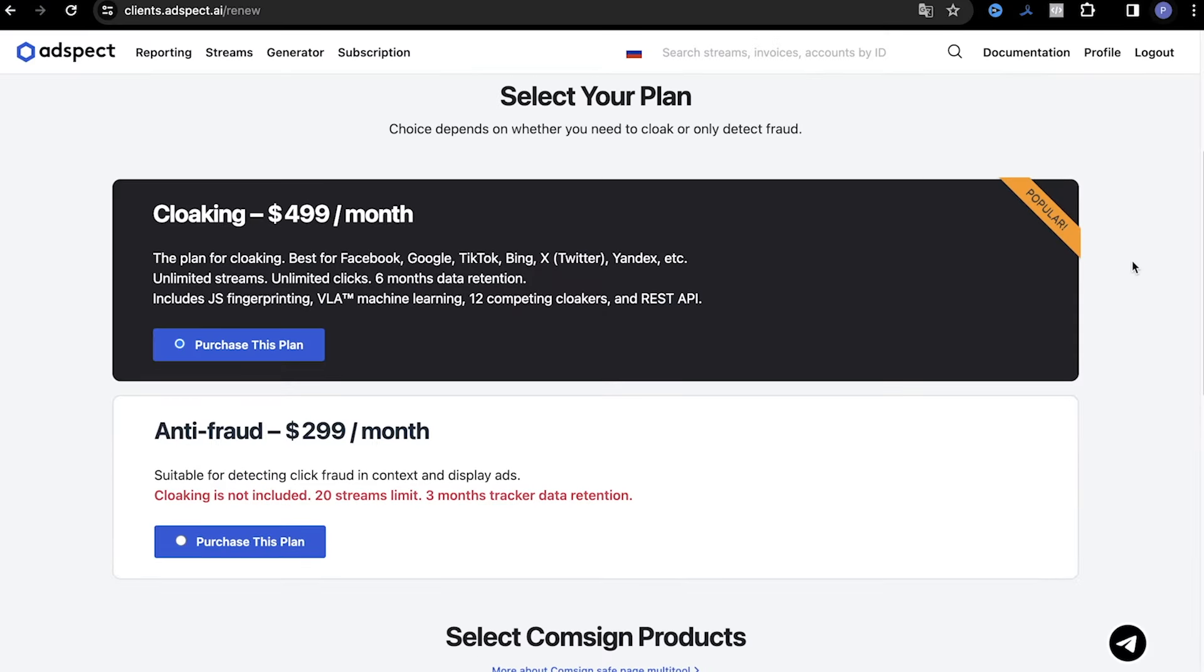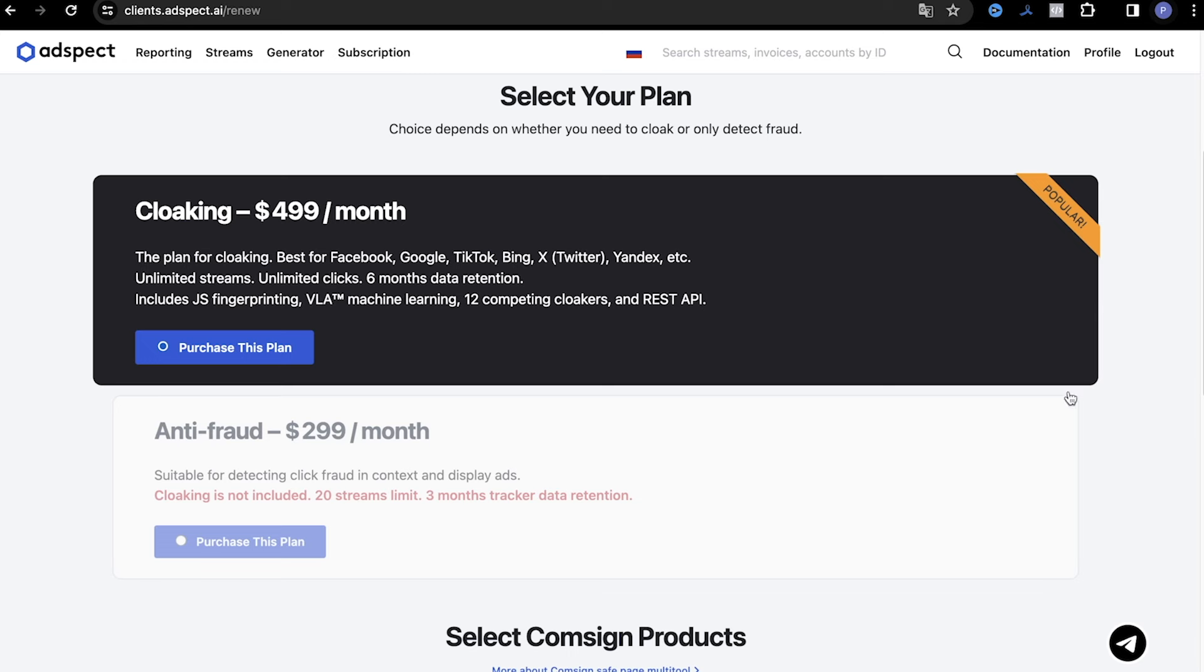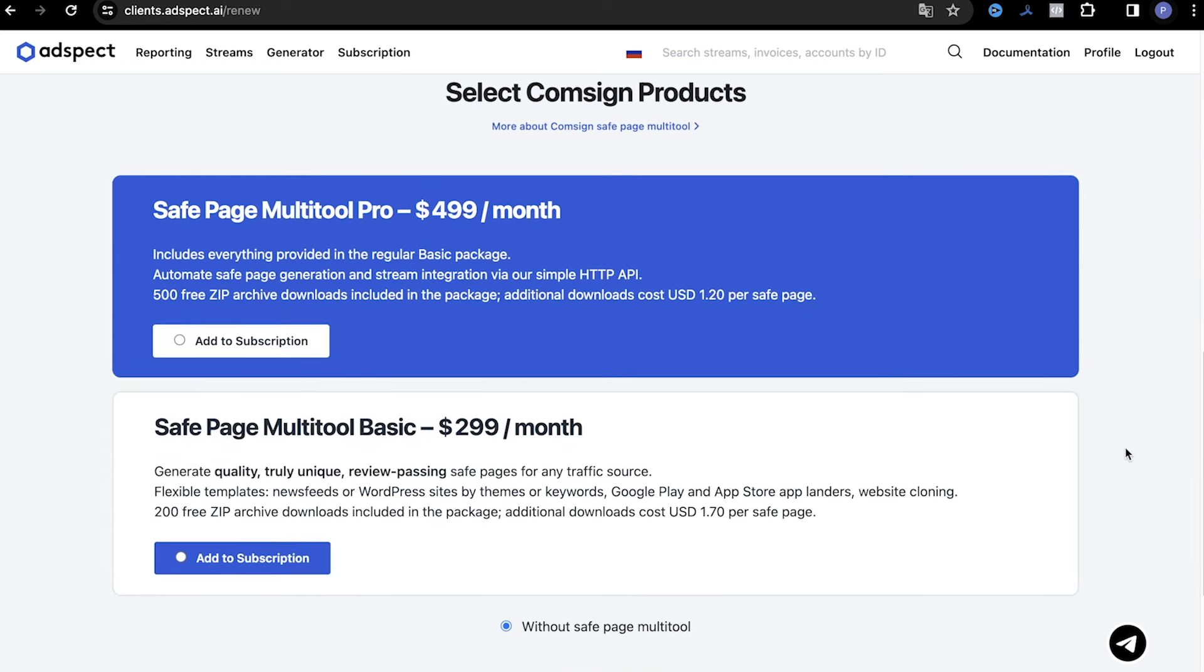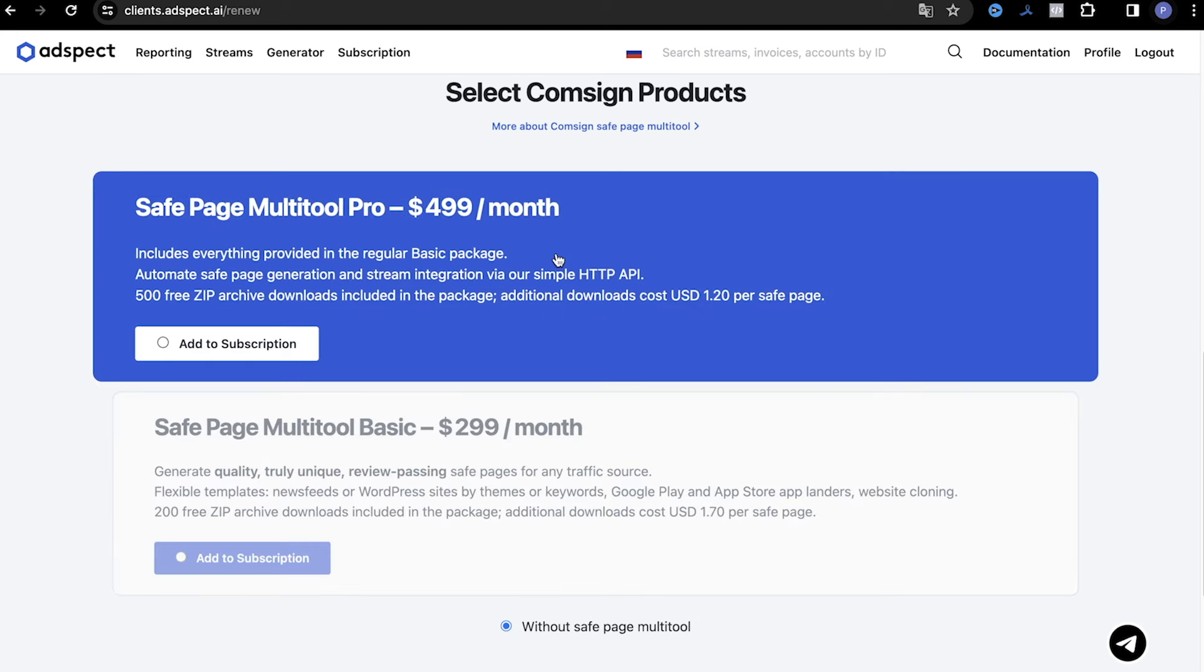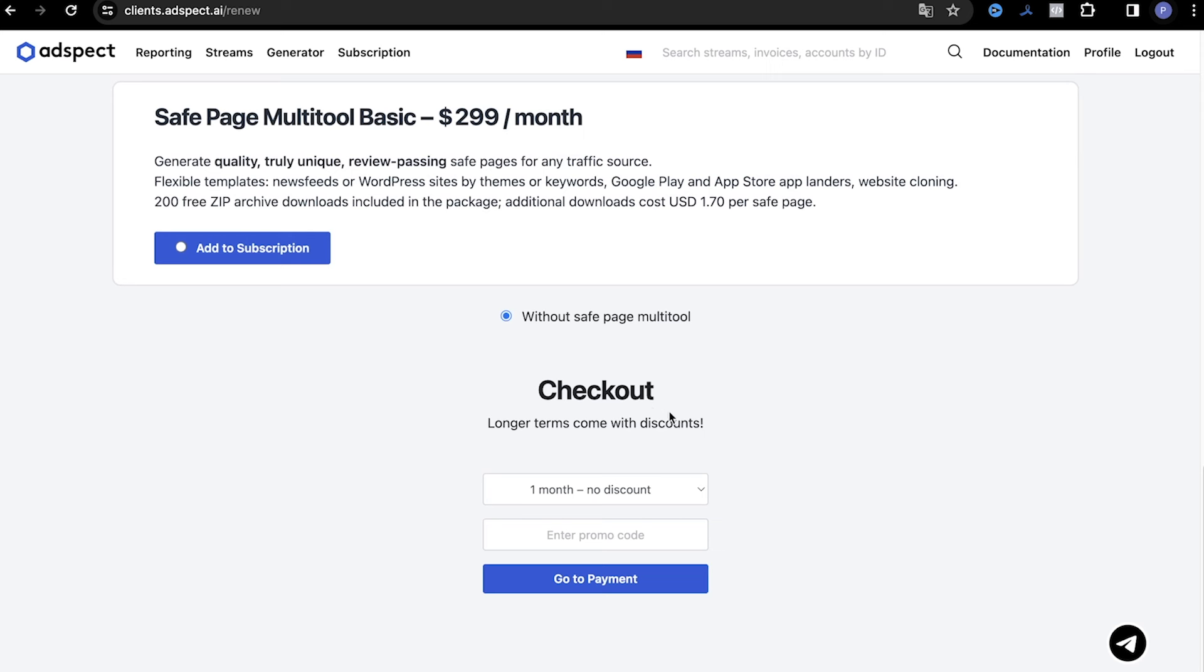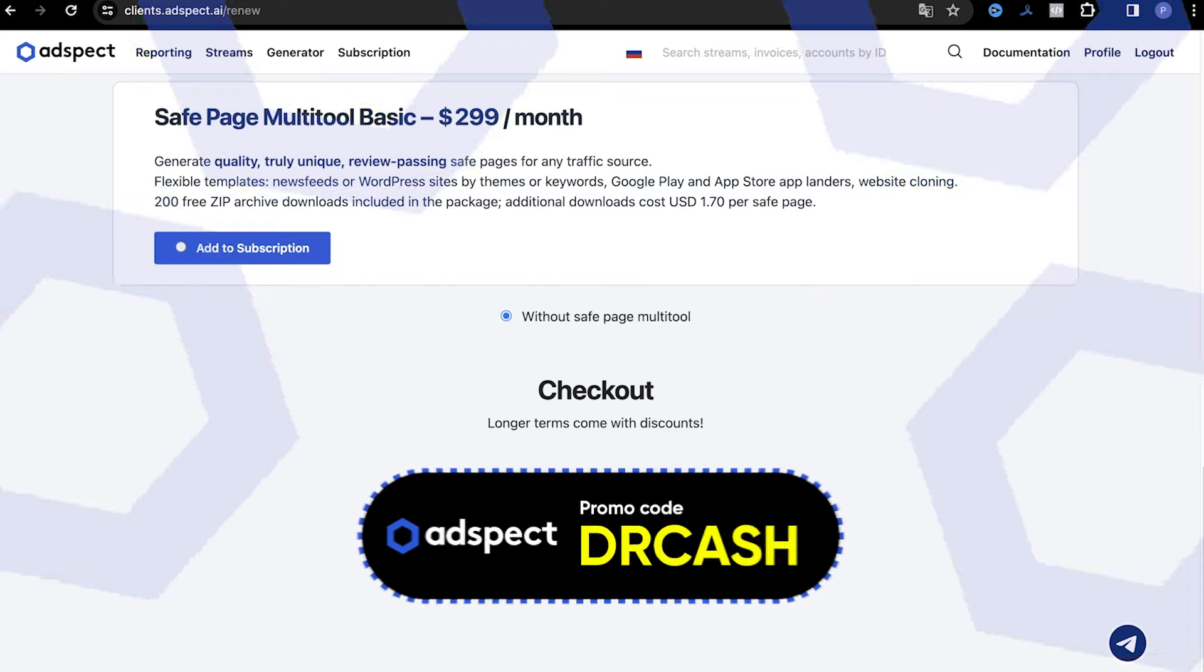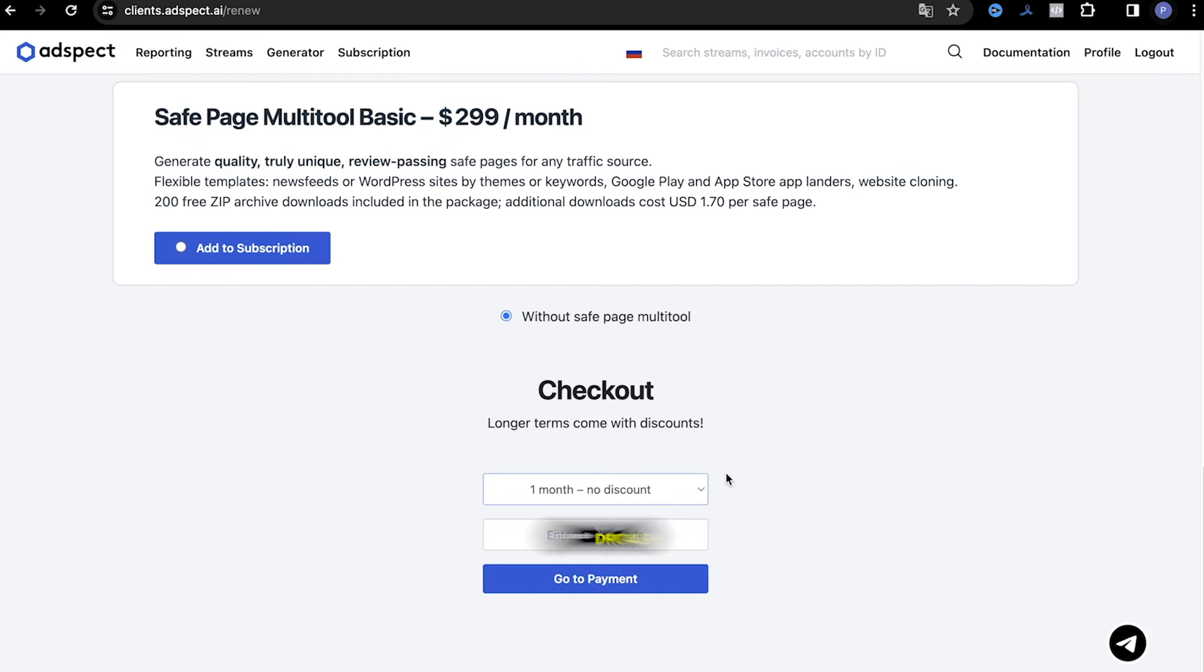So, after registration to work, we need to choose a plan, anti-fraud or cloaking, the one we are interested in. A little bit below are the options with the choice of a generator of whites. We can choose not to use it or choose one of the subscription options. Basic plan offers us 200 downloads and then 1.7 dollars per landing. And Pro offers 500 downloads then 1.2 dollars per landing, as well as a possibility of automation and integration with the help of API. Just below you can choose the subscription term. As you can see, there is a discount and its size depends on the subscription term. By the way, with our promo code you will get 15% discount on any plan and subscription term.